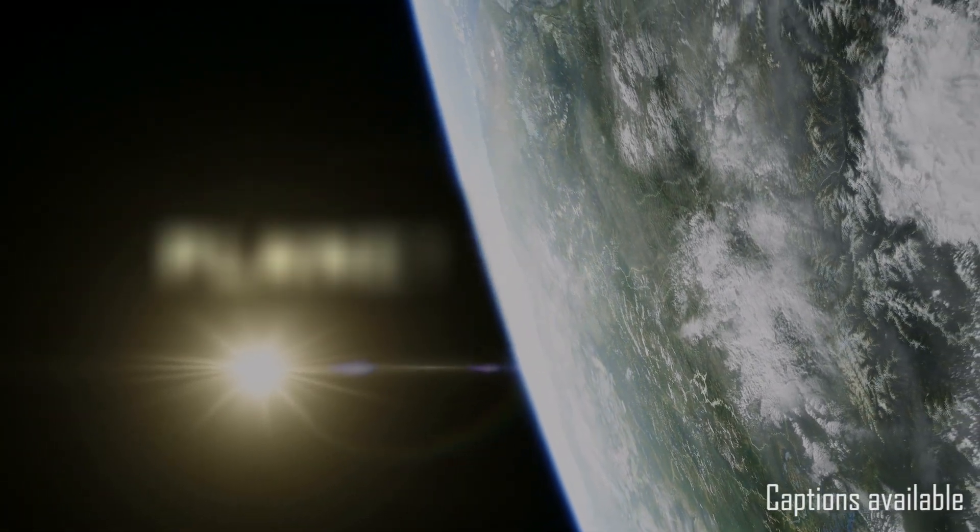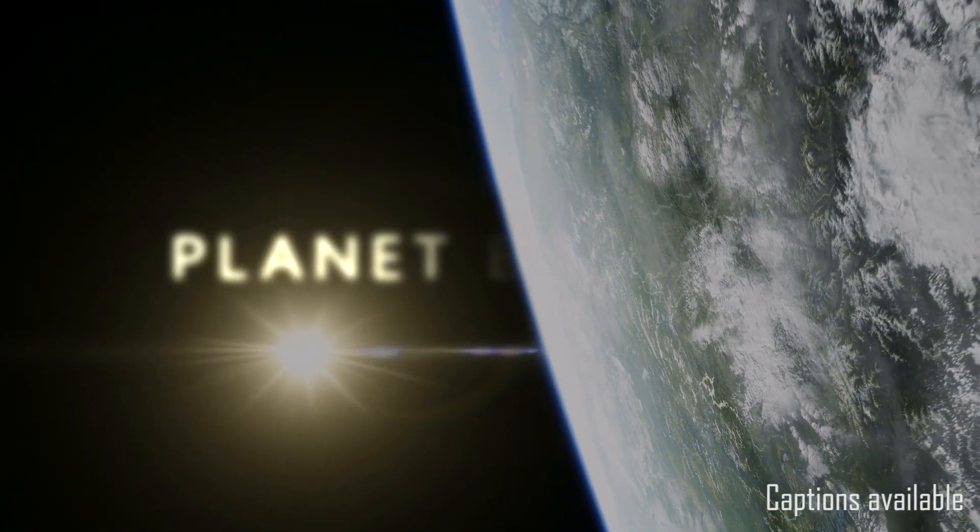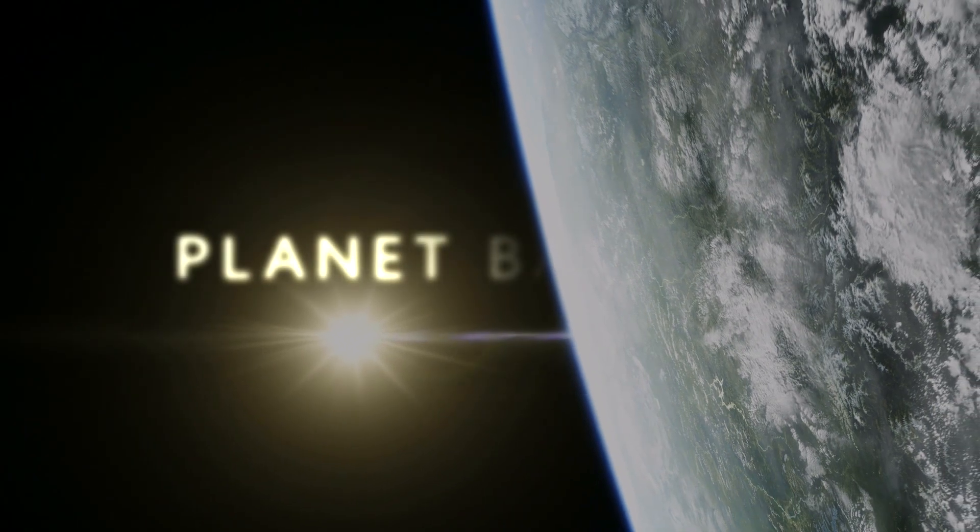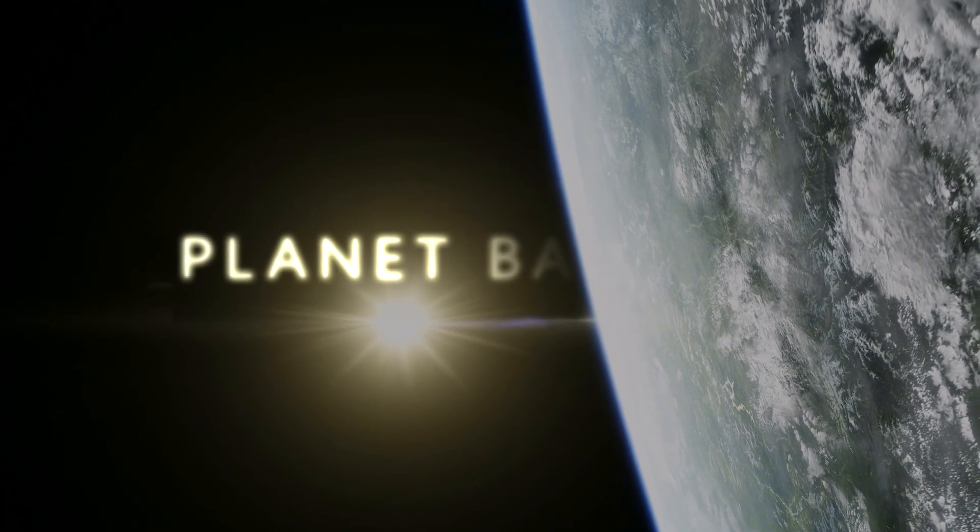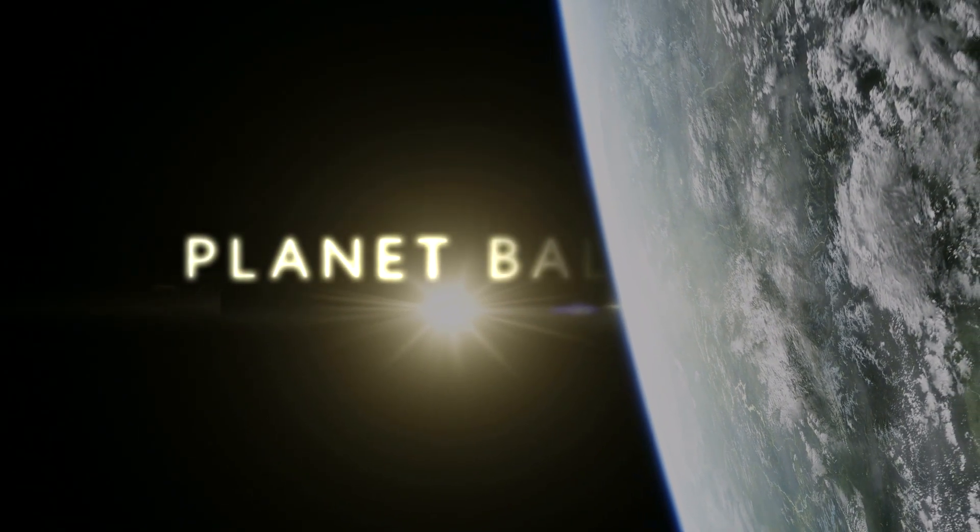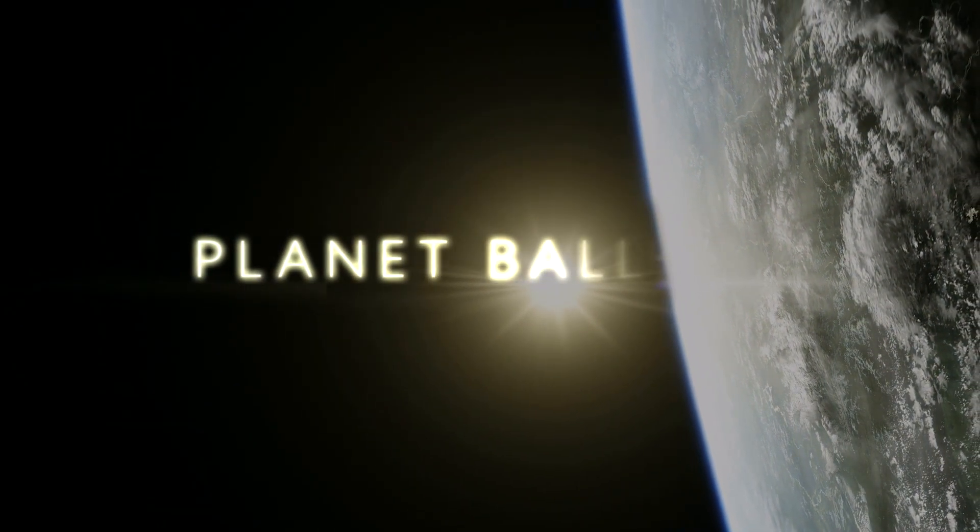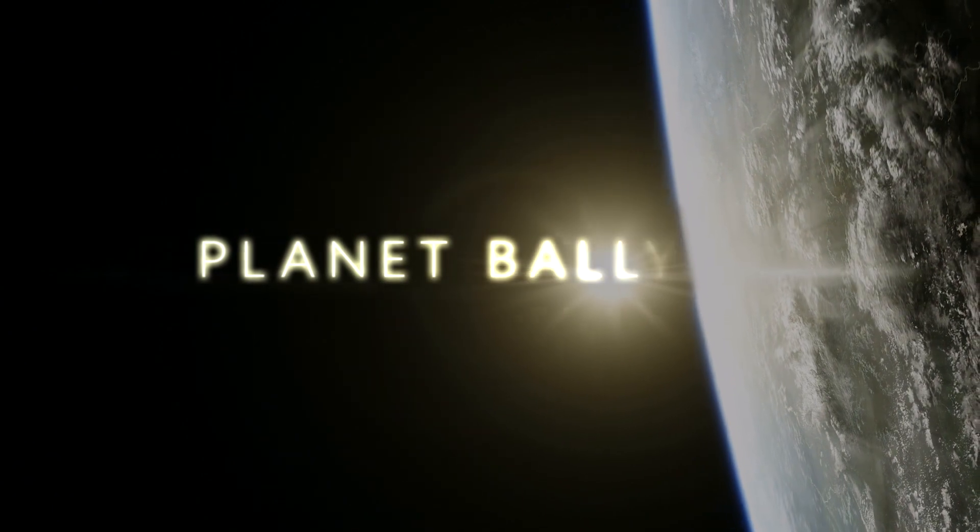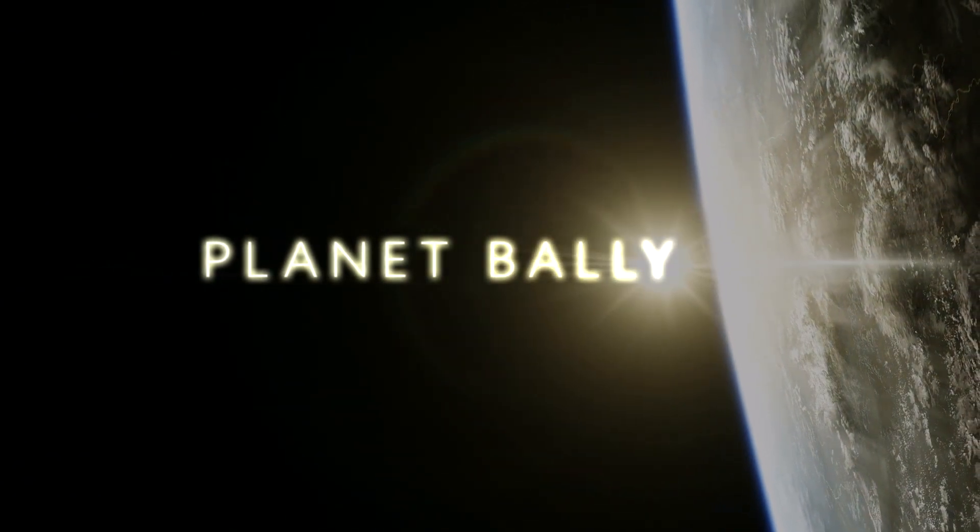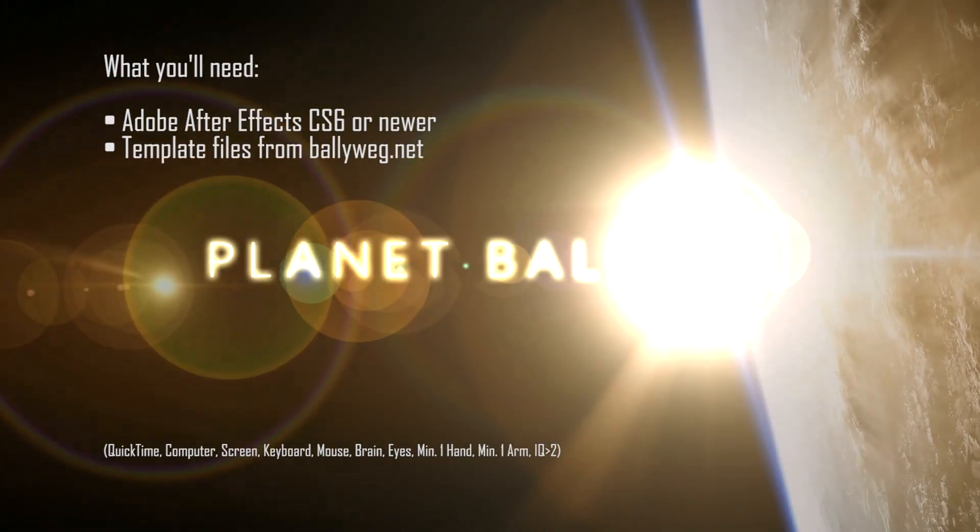Hi, I'm Balawake and I'm back with another tutorial. Since a lot of people requested it, this tutorial will show you how to make your own Planet Earth 2 intro using only Adobe After Effects CS6 or newer.